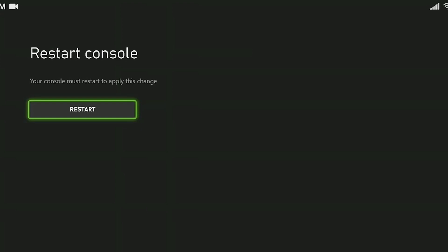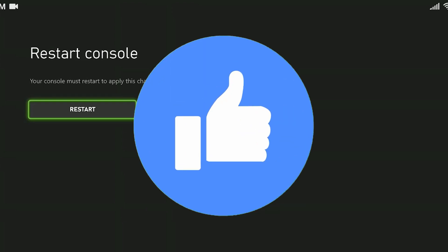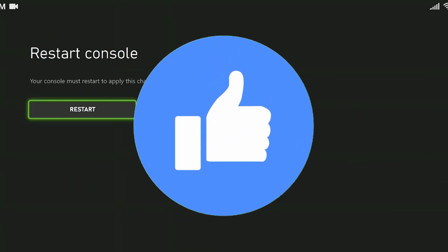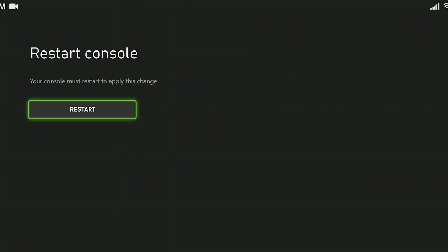After doing this, you can check if the error is fixed. If this solution worked, don't forget to like the video. If it didn't, we'll move on to the second solution.